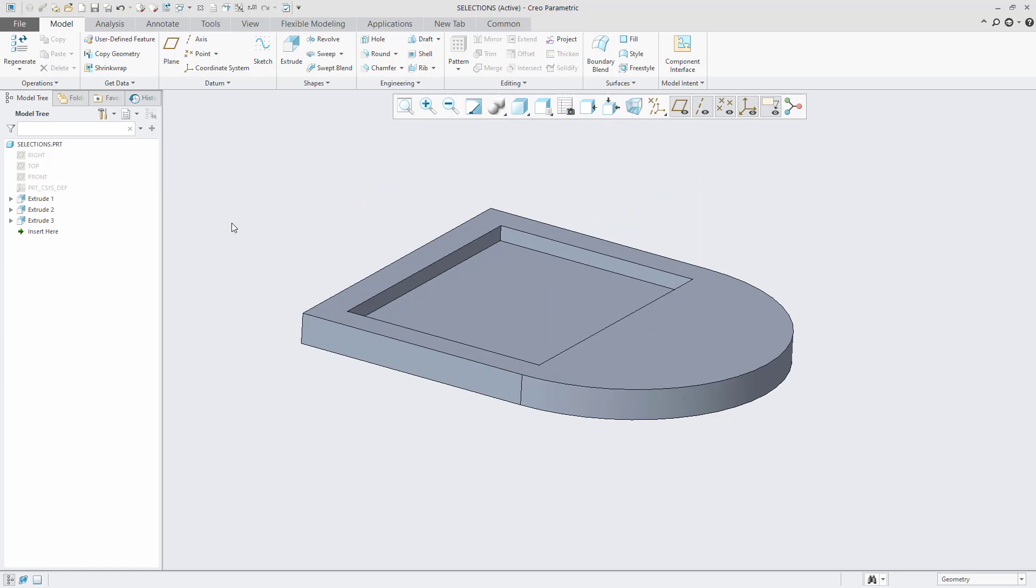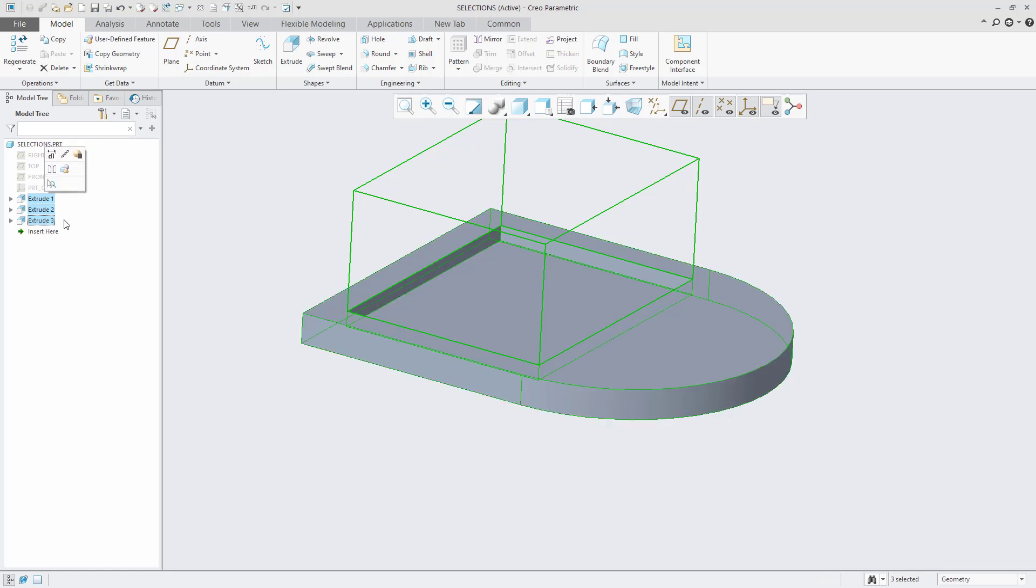Now I'm going to select the Extrude 1 feature, then the Shift key on my keyboard, then the Extrude 3 feature. You'll notice that the Extrude 1 and the Extrude 3 features are selected and so is the feature between the two, Extrude 2.